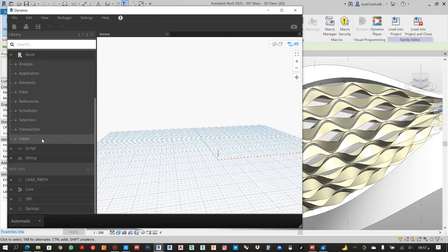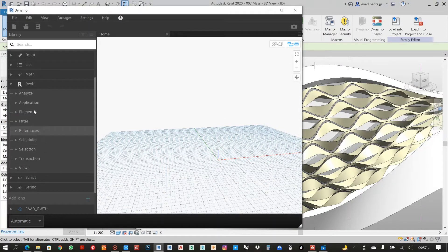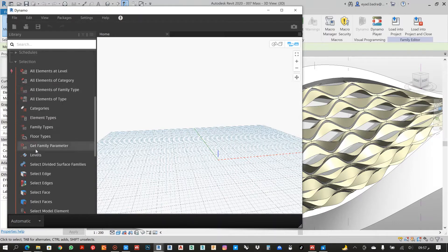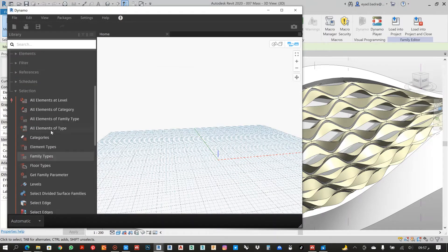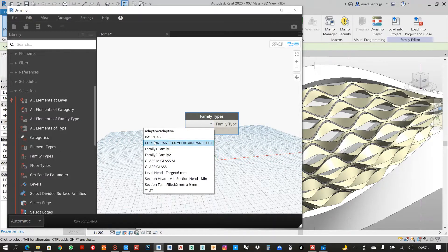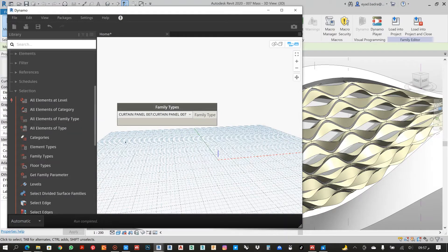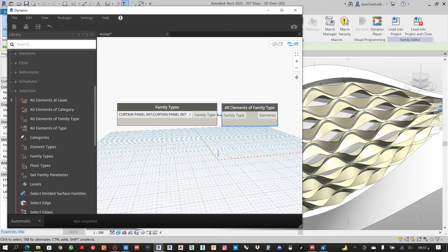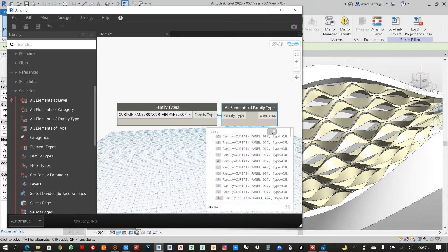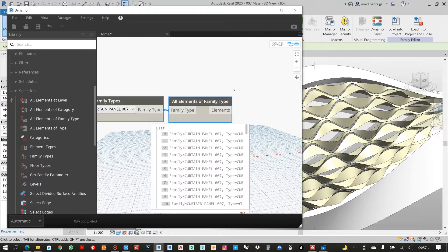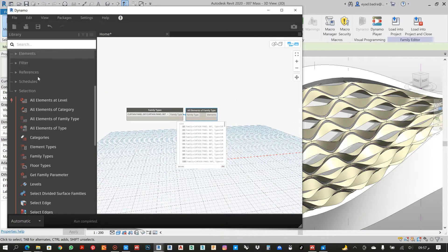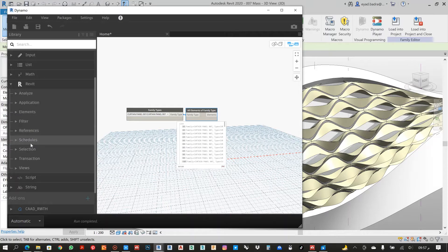Now let's open Dynamo. From here we will start with Select Family Type — I'll choose my family type curtain panel and all elements of that family type. As I can see, I have 94 elements, and then I need to get the location of these elements.